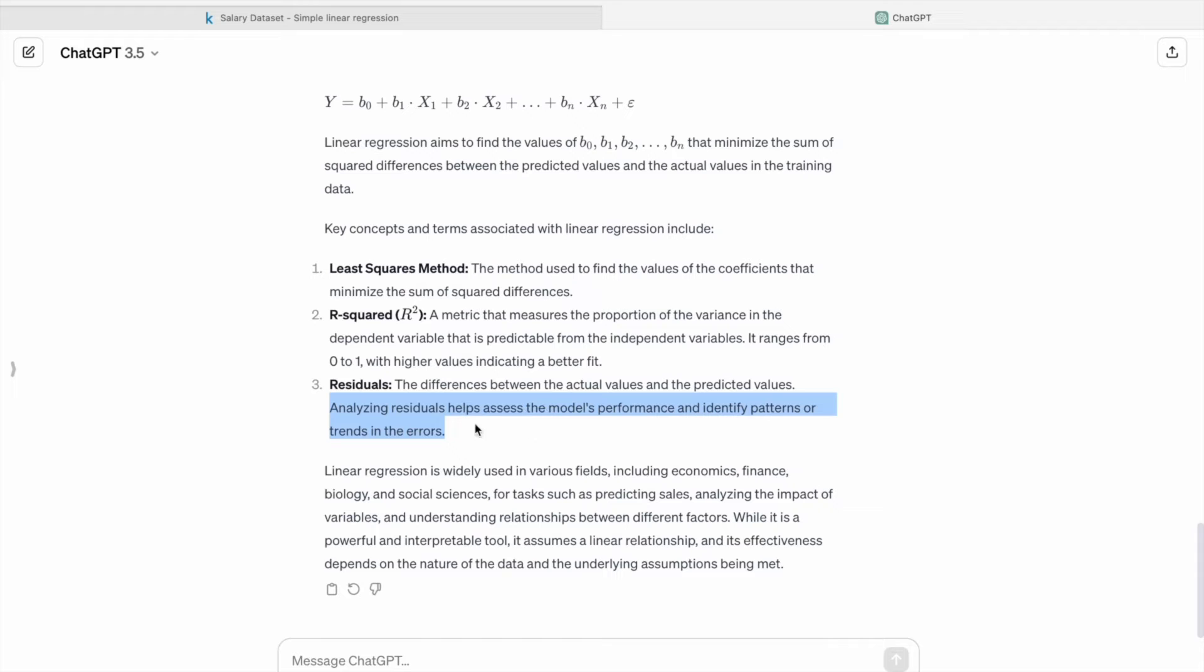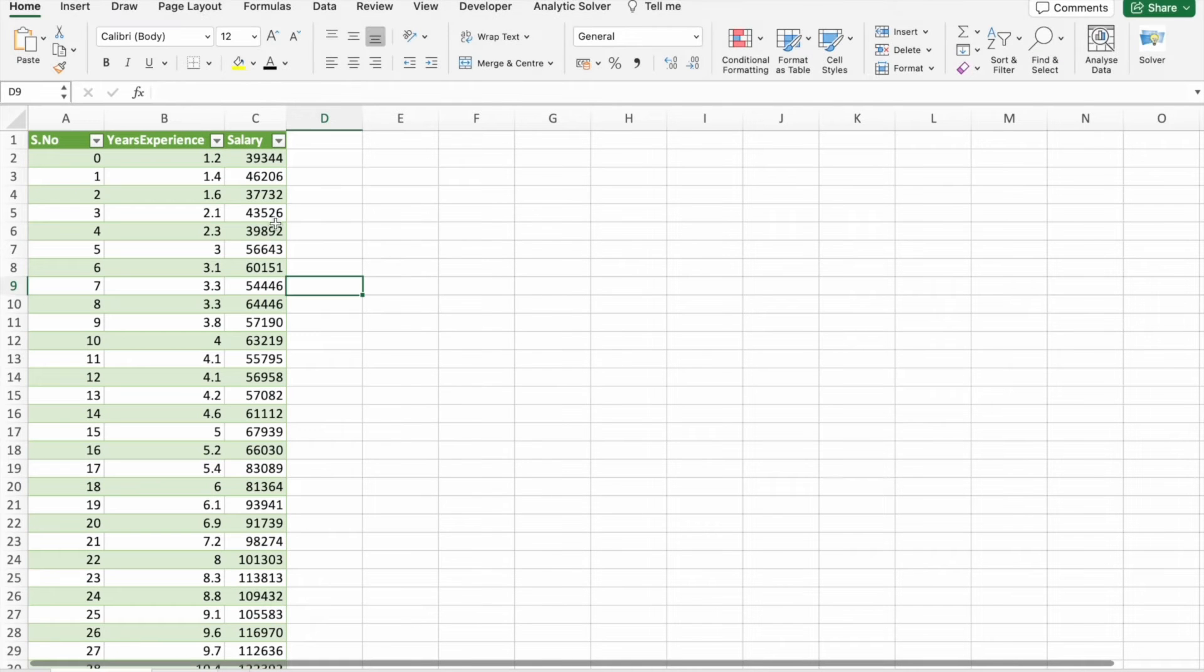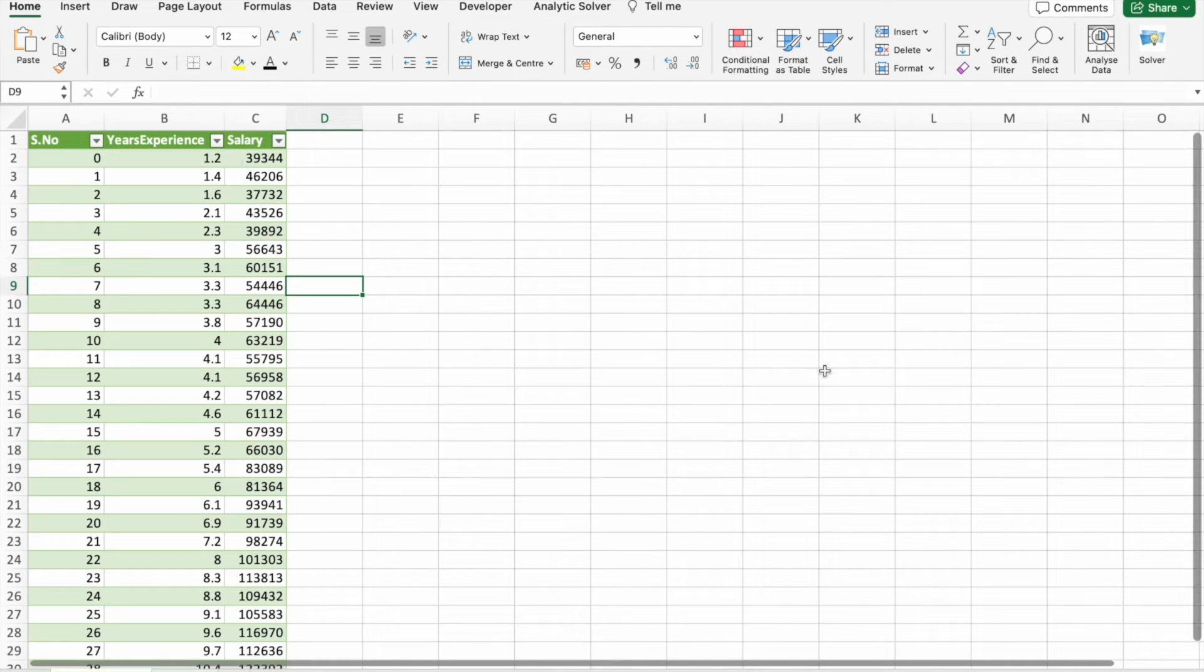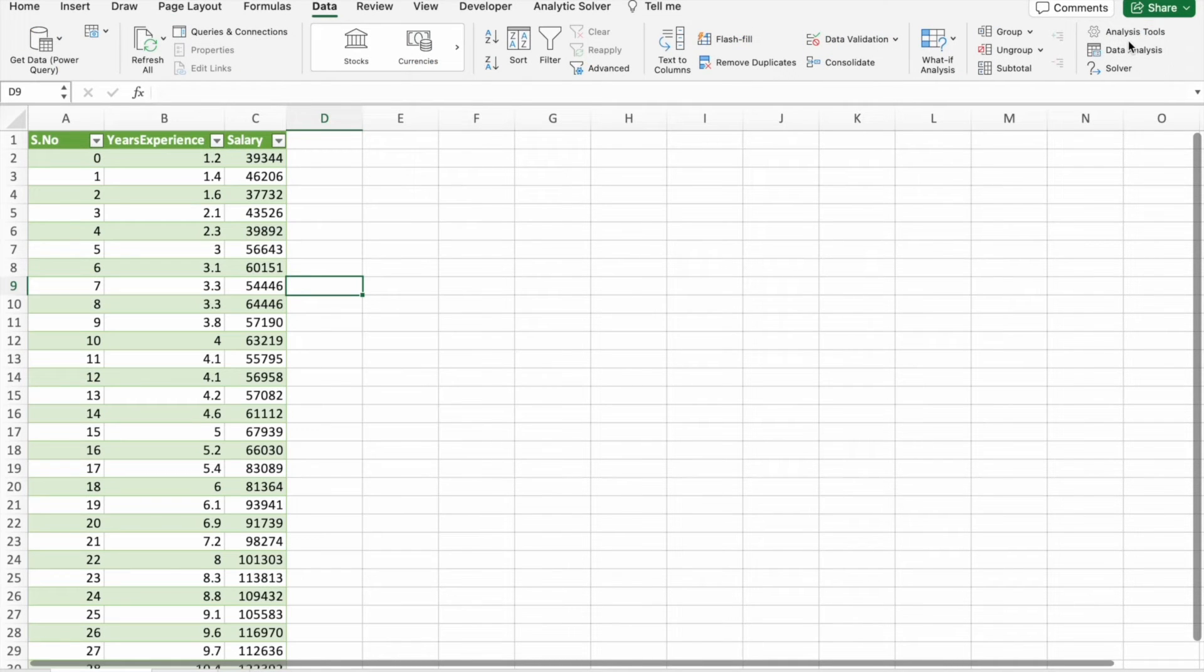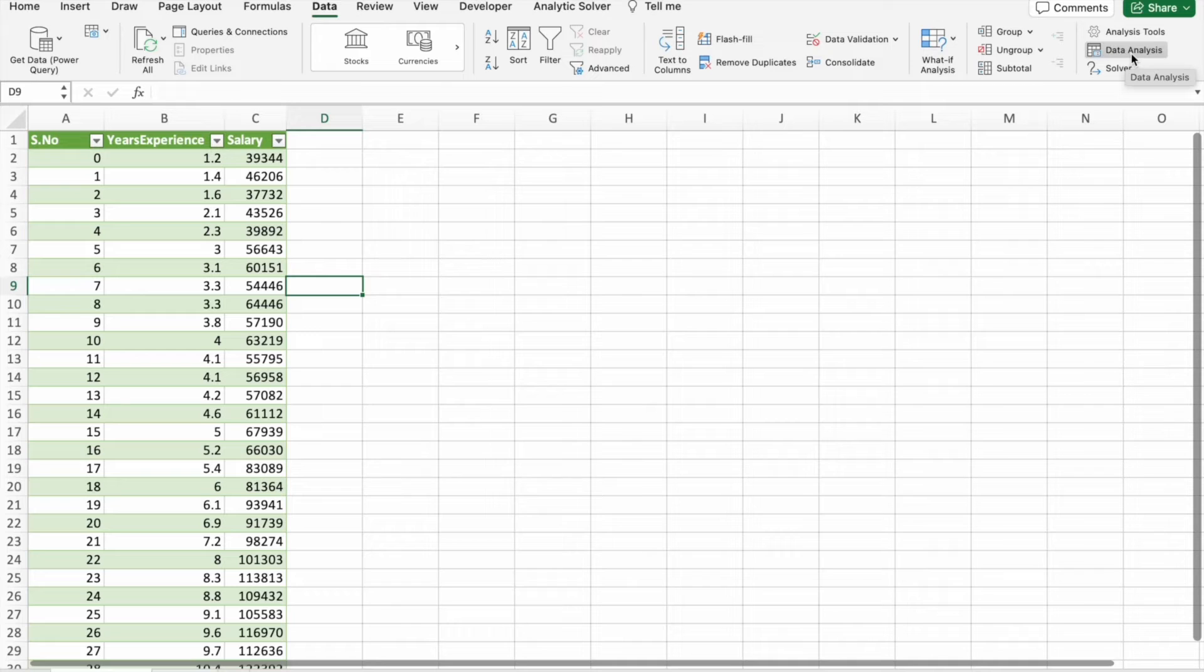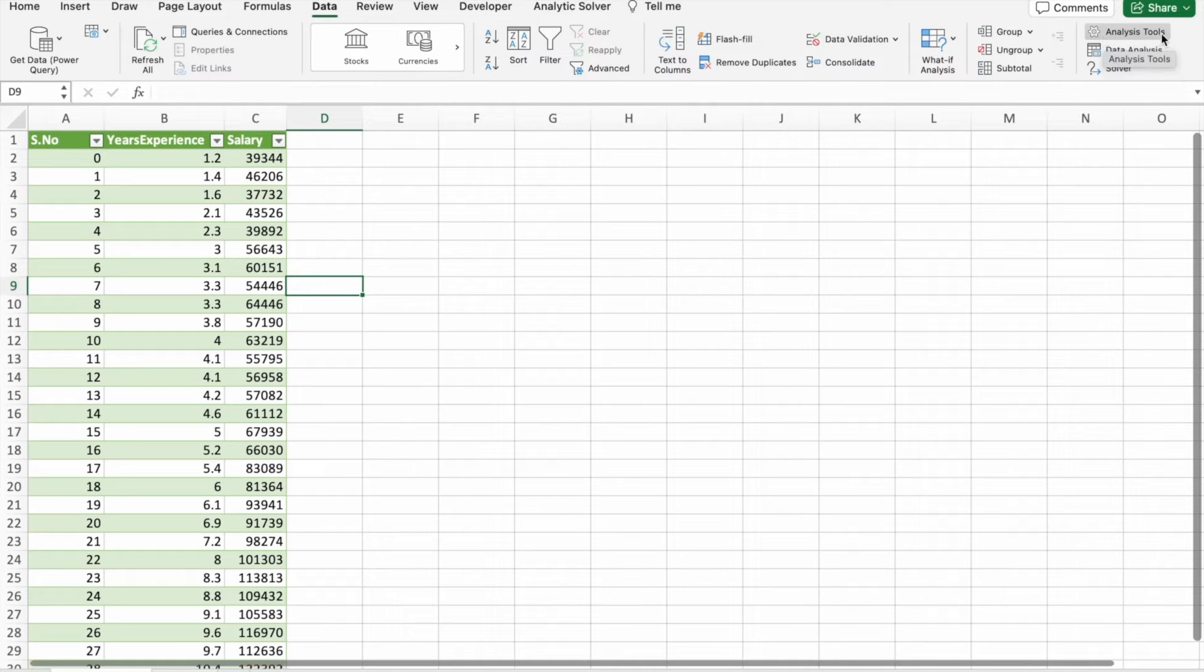So let's do this thing in a practical. We have already imported our data. Now we have to go to the Data tab. So we have to click on Data Analysis. You can add this add-on by adding Analytics ToolPak.